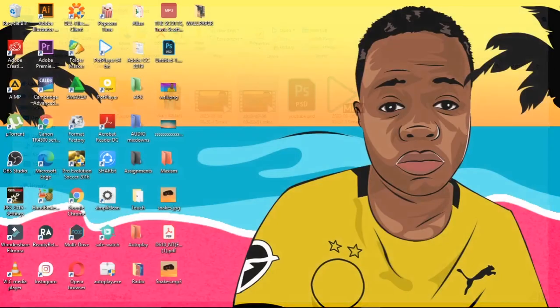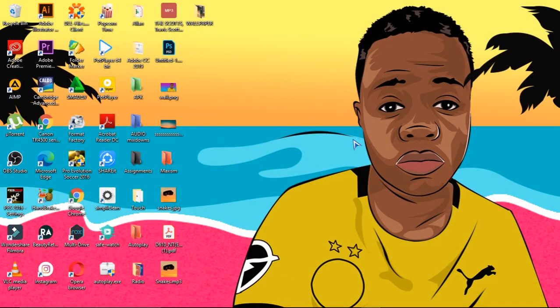Hello guys, welcome to this video where I'm going to teach you how you can change the colors of your folders. So without further ado, let's get into it.